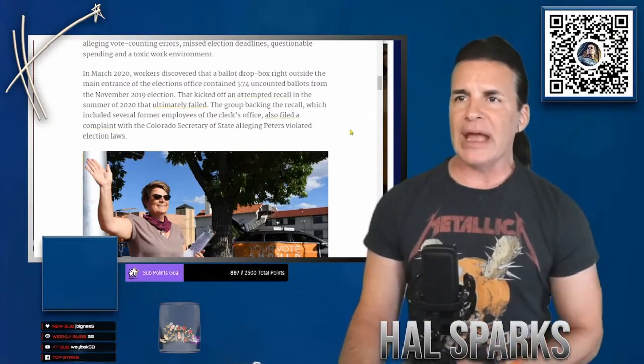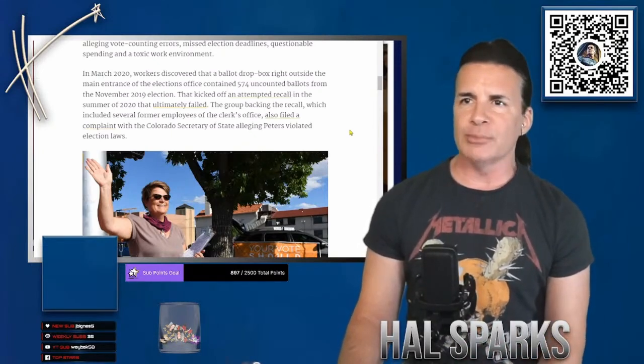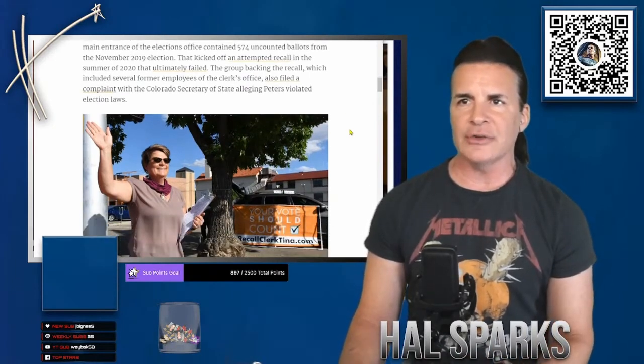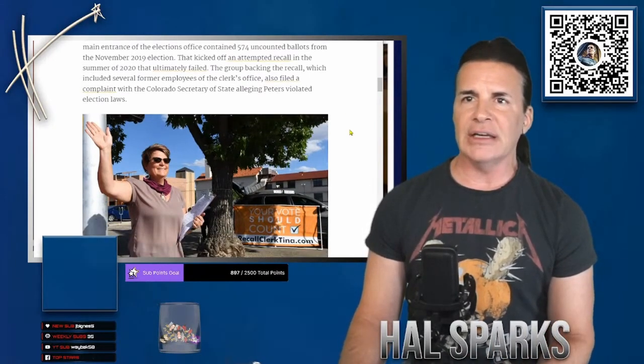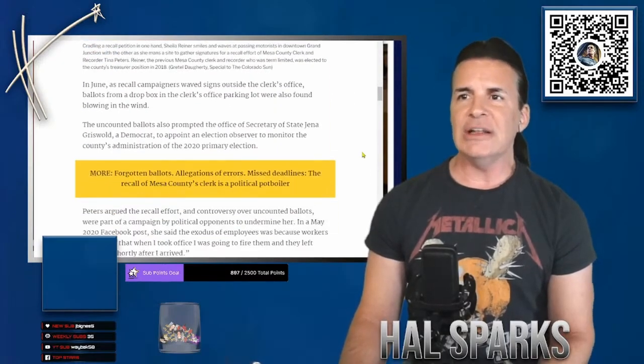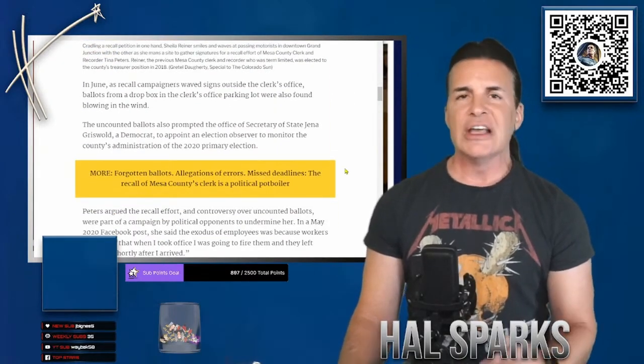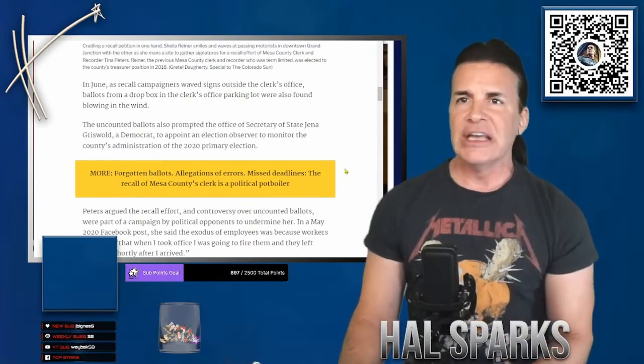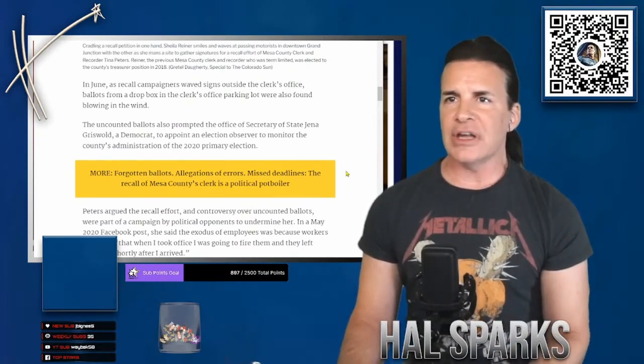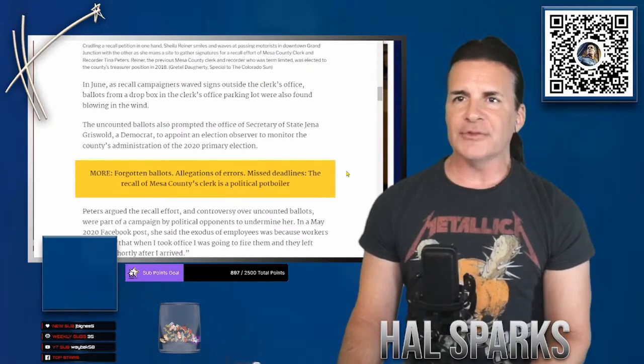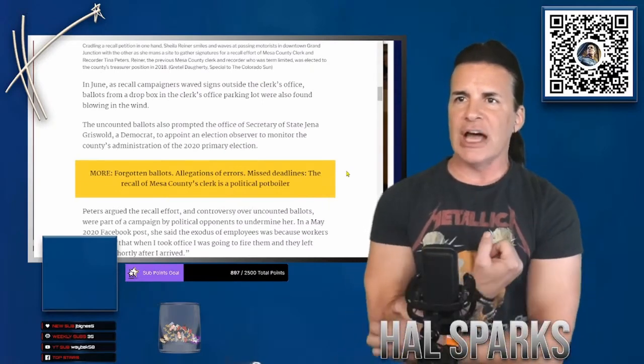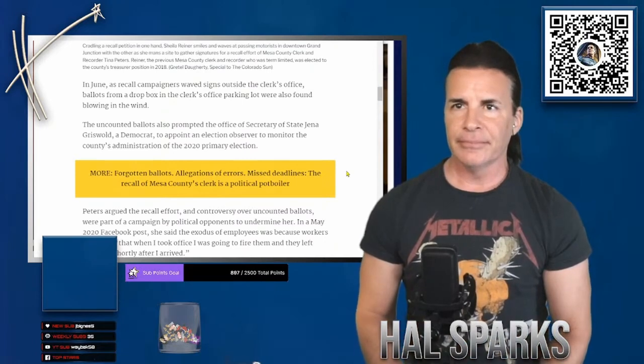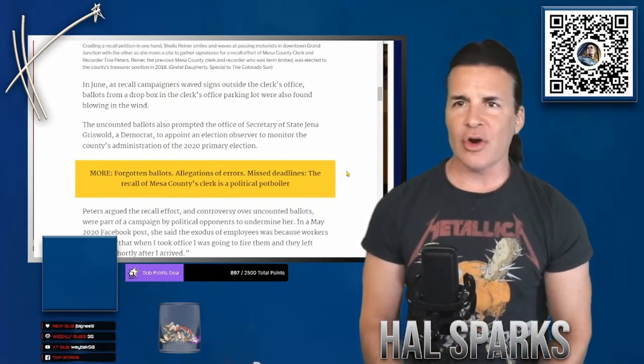The group backing the recall, which included several former employees of the clerk's office, also filed a complaint with the Colorado Secretary of State, alleging Peters violated election laws. So she didn't even bother to count dropped off votes outside in the box outside the actual office. In June, as a recall, campaigners waved signs outside the clerk's office. Ballots from a drop box in the clerk's office parking lot were also found blowing in the wind. Jesus Christ.